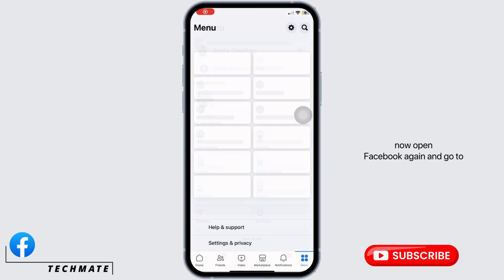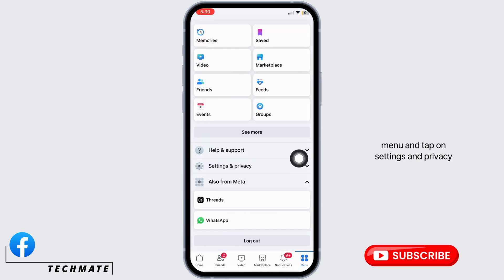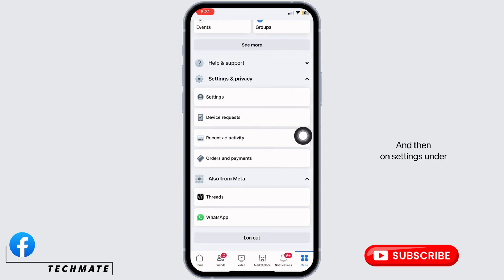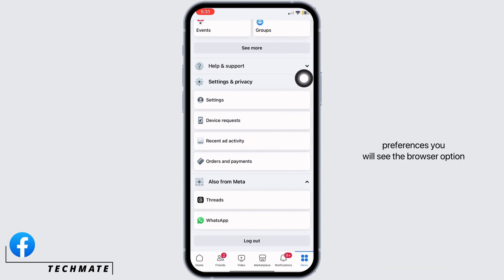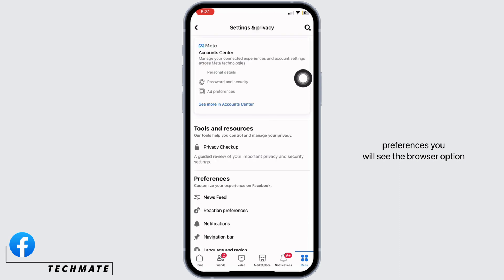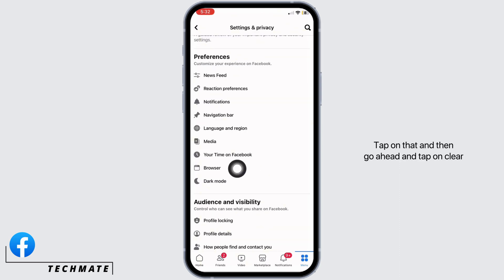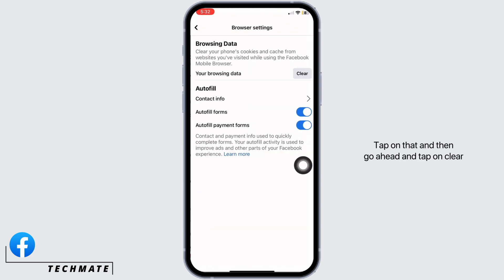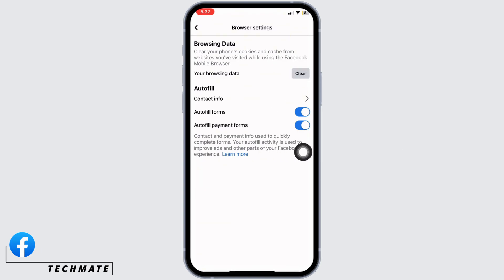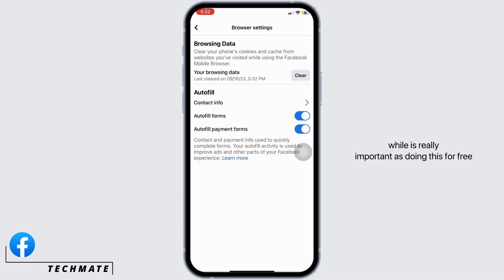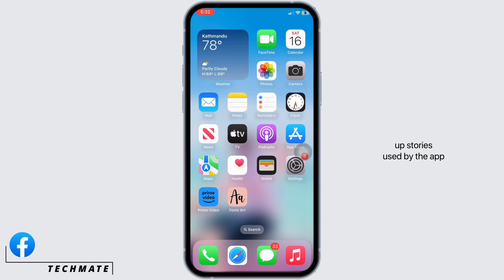Now open Facebook again, go to Menu, tap on Settings and Privacy, and then on Settings. Under Preferences, you will see the Browser option. Tap on that and go ahead and tap on Clear to clear the cache in the application. Clearing your phone's cookies and cache once in a while is really important, as doing this will free up storage used by the app and will help fix the app further.